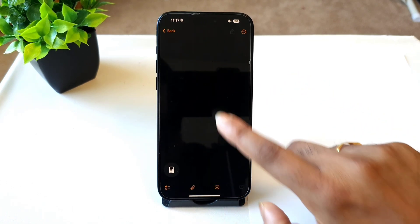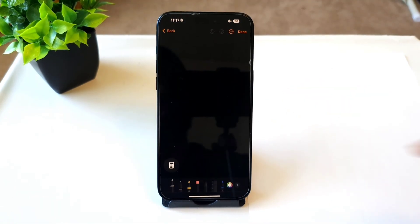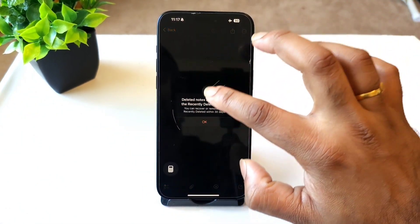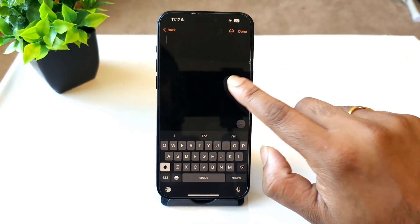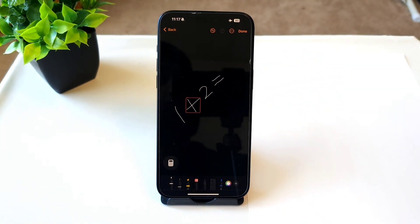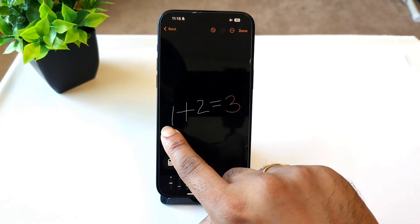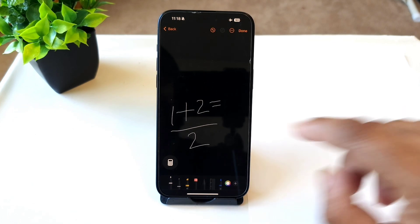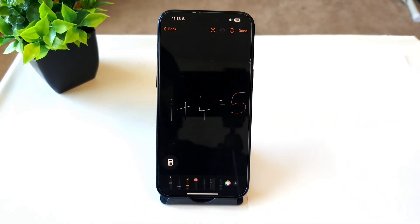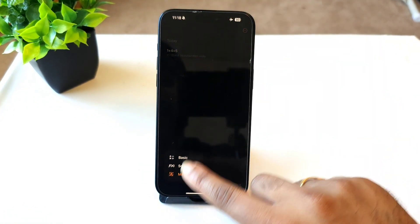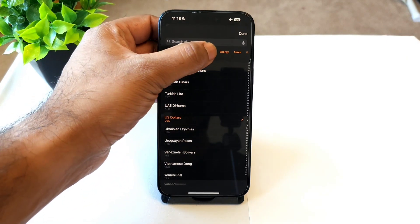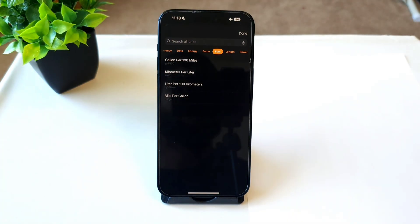Let me show you a sample — the answer should update automatically once it recognizes the input. It's worth noting that without an internet connection there may be some delay. Going back to the basic calculator, you also have a converter option with different types of conversions like currency, data, energy, force, and fuel converter — a lot of options are available in this calculator application.